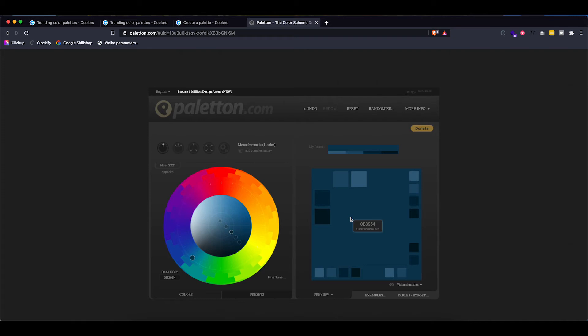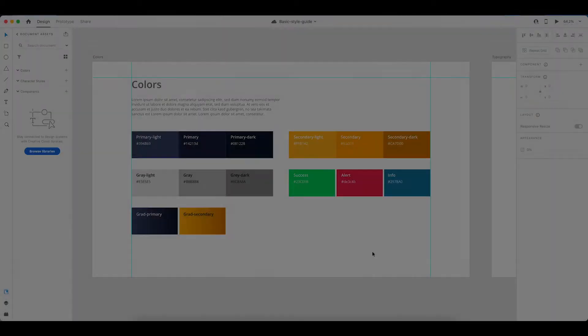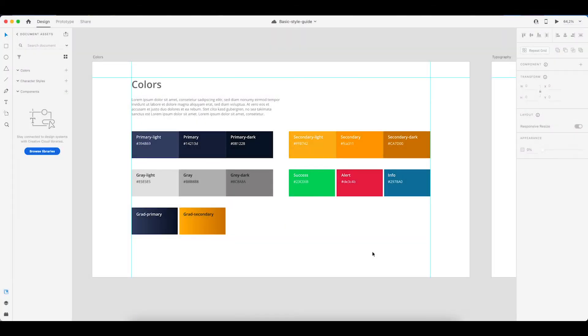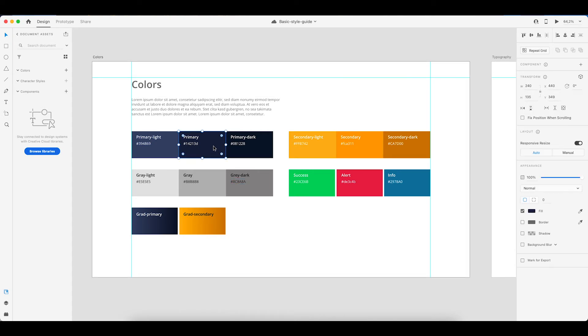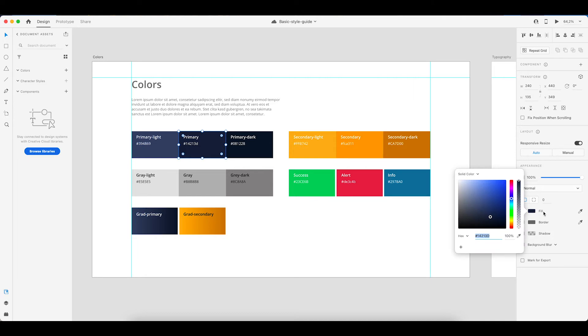The links for these will also be in the description. So now that you have your color palette you can easily change it by just selecting this rectangle and then clicking on the fill option. And this is where you can paste in those hex codes.